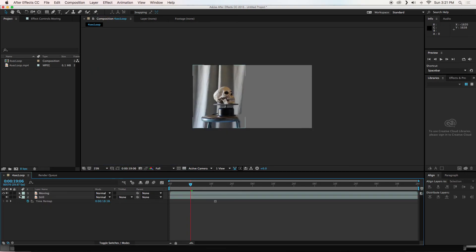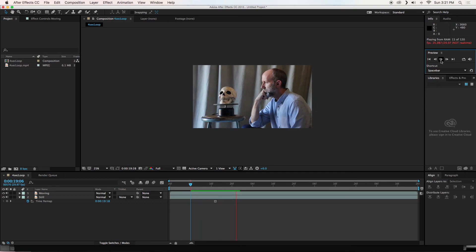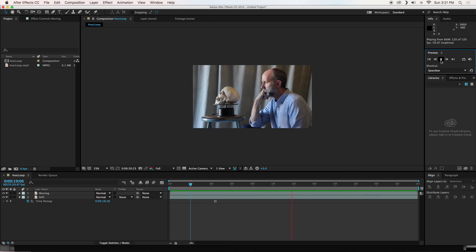Okay. So now I am going to view my bottom layer again by clicking on the eyeball. Hit play. And there we go. Cinemagraph done. Ready to render.